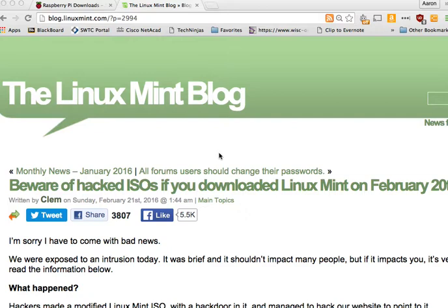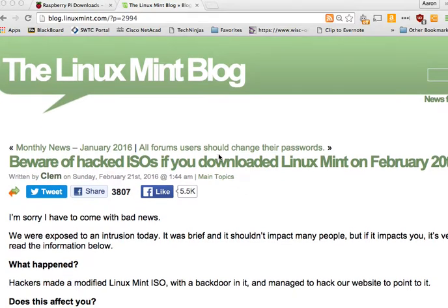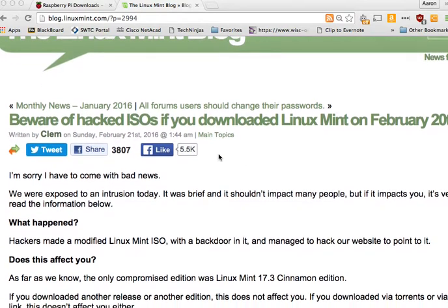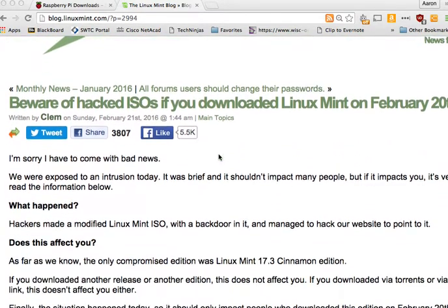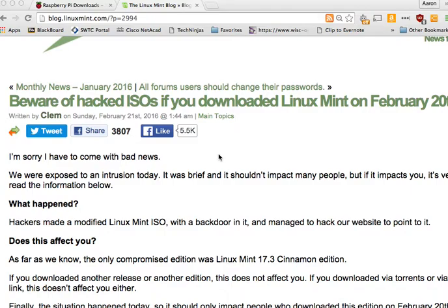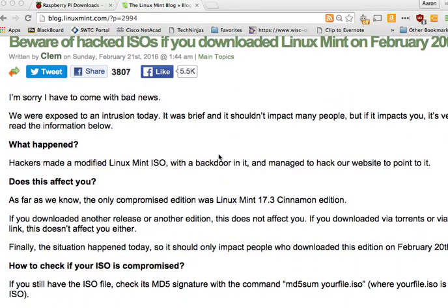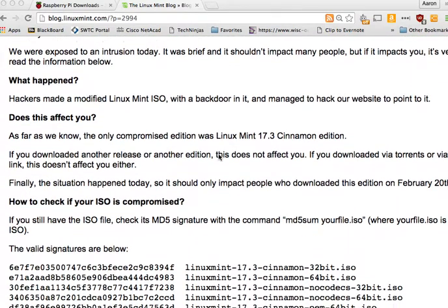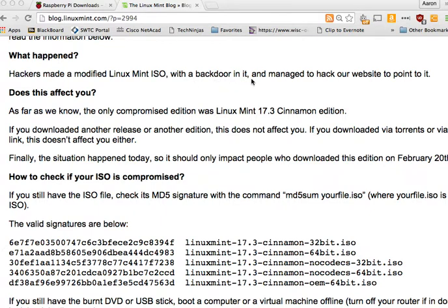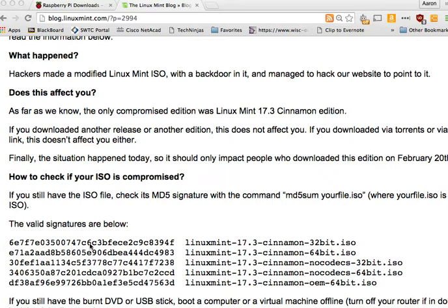Recently as of yesterday of this video recording Linux Mint ISO files were replaced with ISO files that were created with a backdoor. This backdoor was put into the ISO files that you would download from Linux Mint's website. They luckily identified the valid signatures of the ISO files you would download so you could verify that the file you downloaded is the original file that Linux Mint wanted you to see.